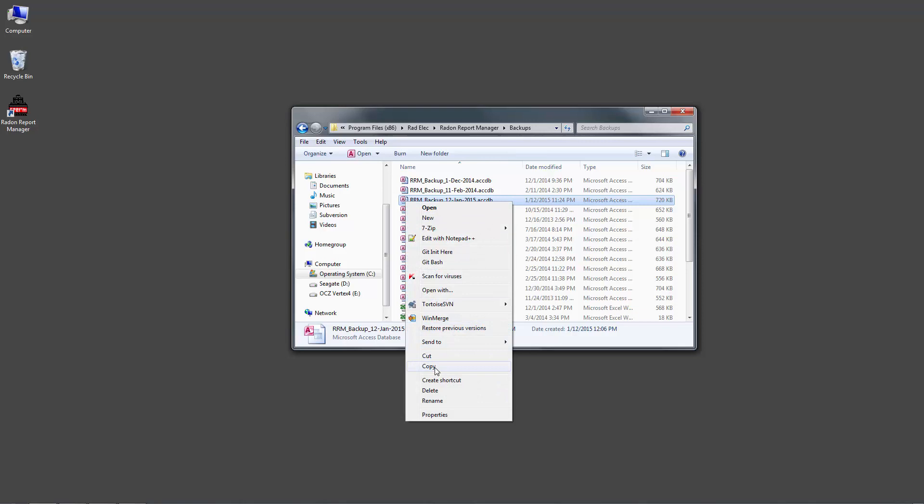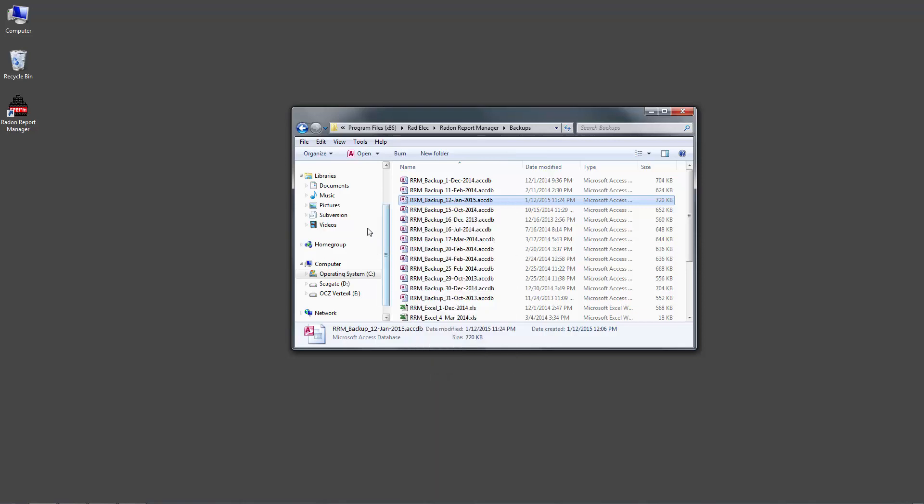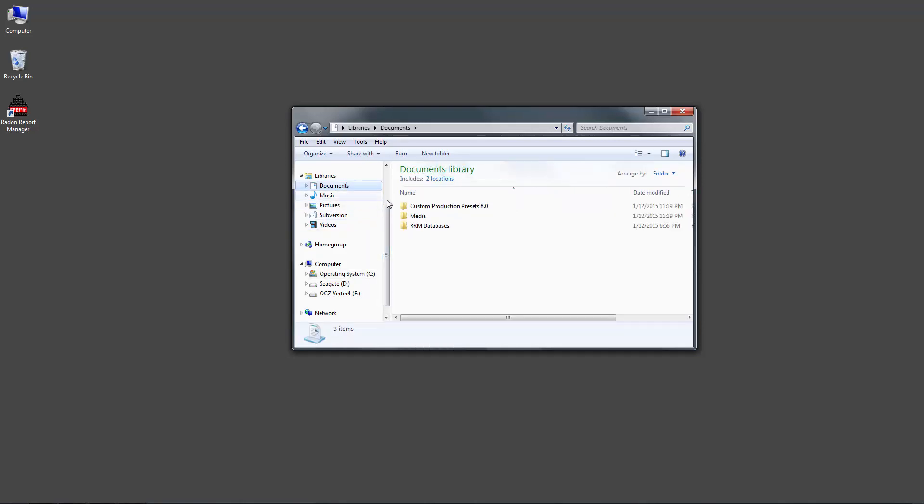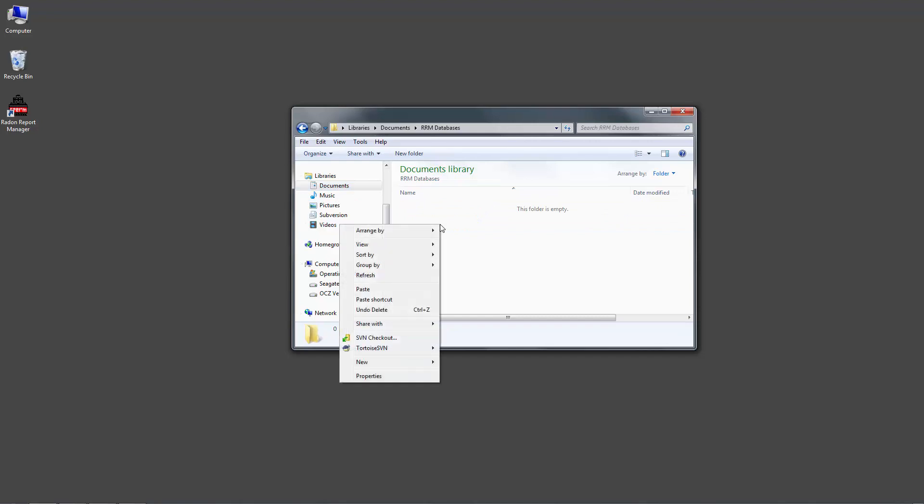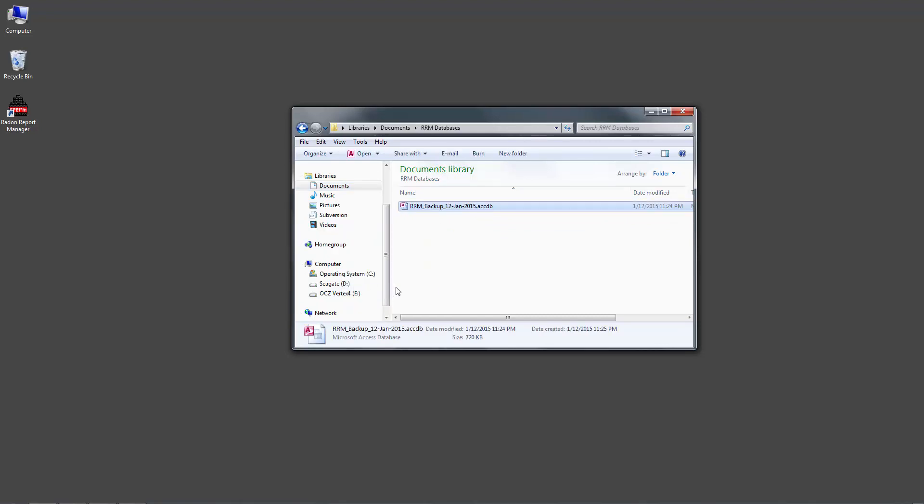After this is done, I'll copy this file to another directory, such as my Documents folder, so that I can have it backed up in two places. The more copies of a backup that you have, the safer it'll be.